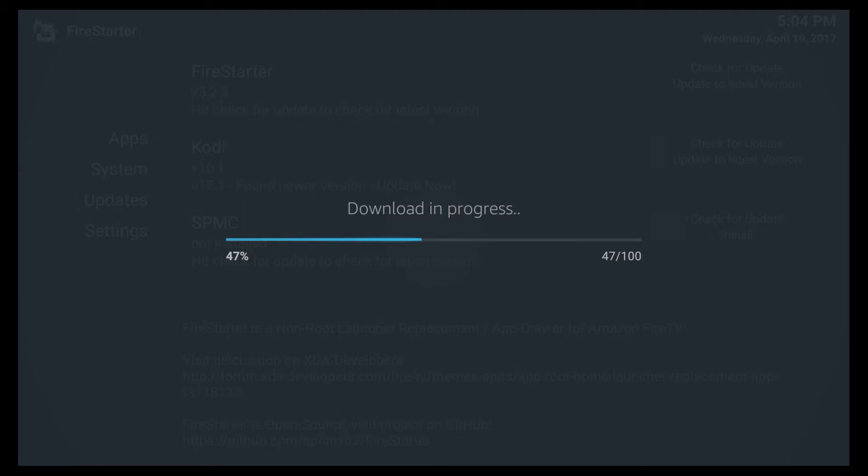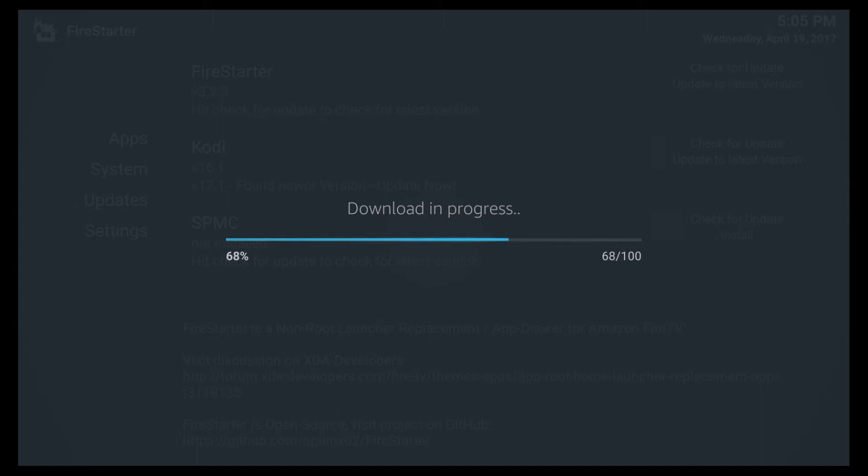Once it finishes here it's going to pop up a screen, tell you all the permissions and blah blah blah. Just go down and say install.